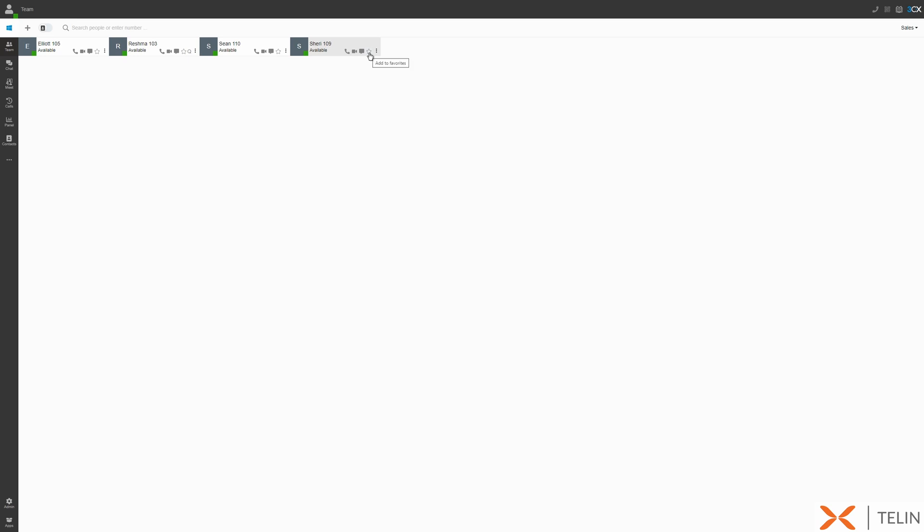If we select the ellipsis we have access to additional options including intercom, sending an email, leaving a voicemail, calling the mobile number, or starting a video conference, and more.